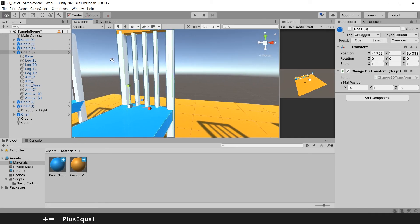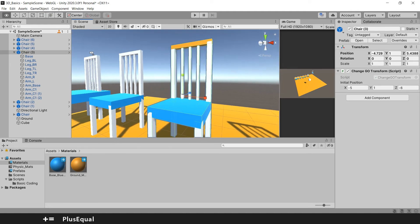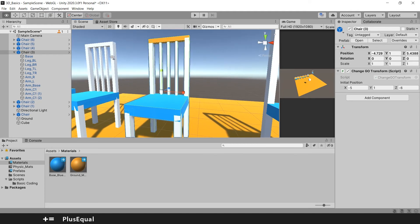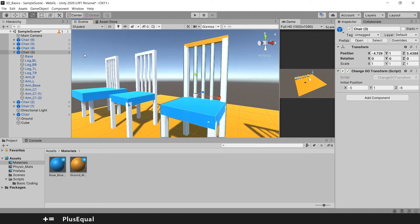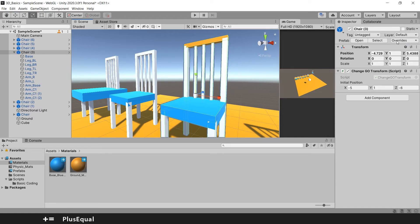This looks good actually. I want this in all the other chairs. Well it's quite simple. You just need to come here in overrides. And if you read the information here, it says overrides to chair, this is the symbol of prefab, in the scene.